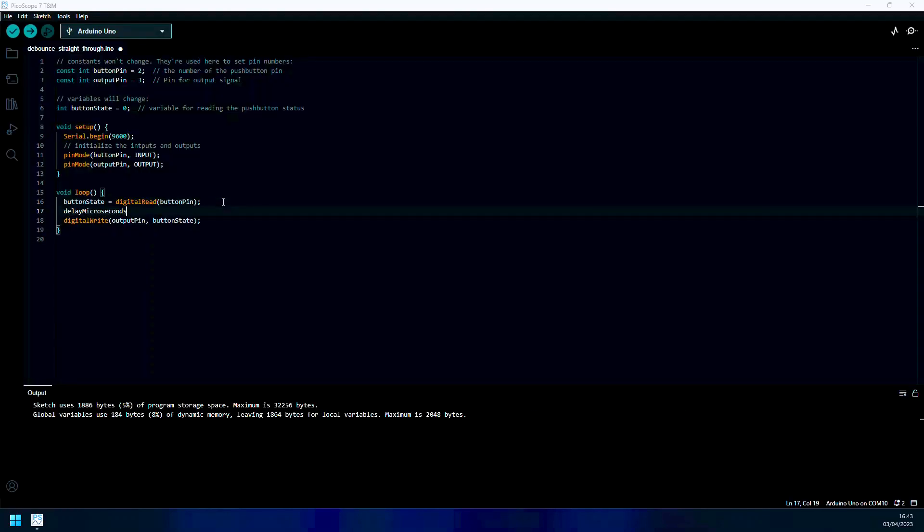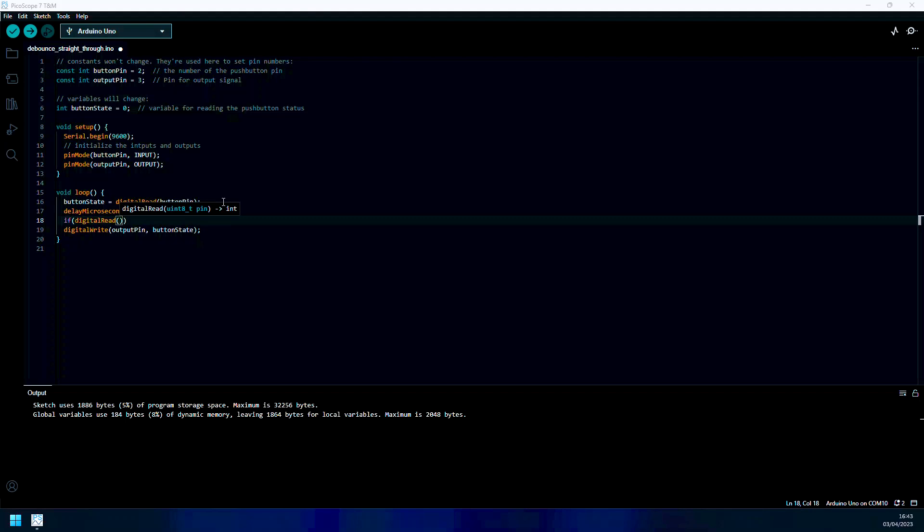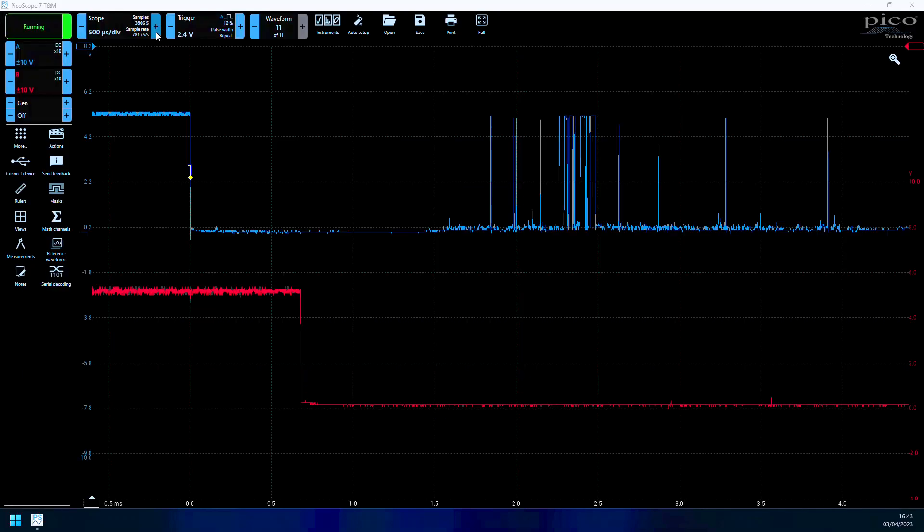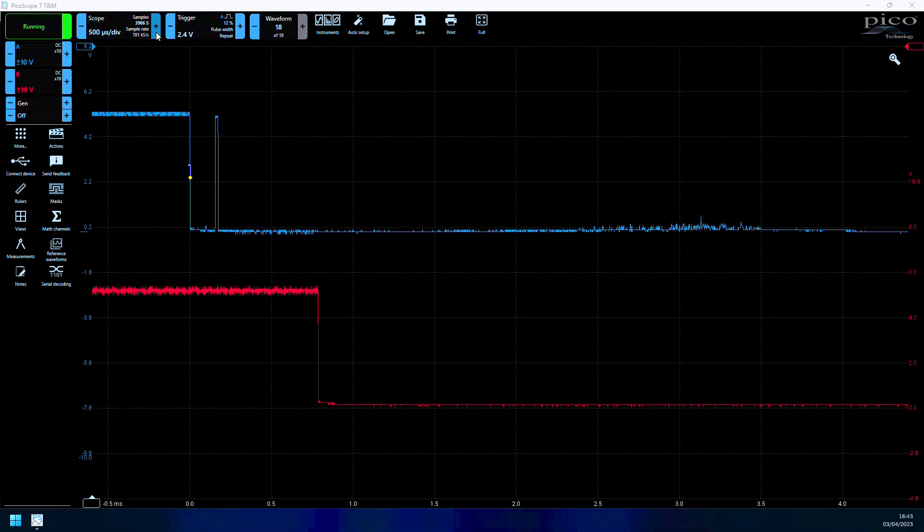We just need to tell the microcontroller to wait for the button press, and then wait 300 microseconds and read again, making sure it's still depressed, ignoring all the bouncing created from the switch.